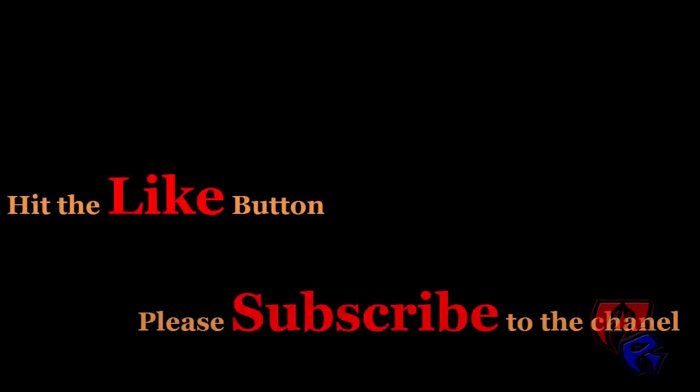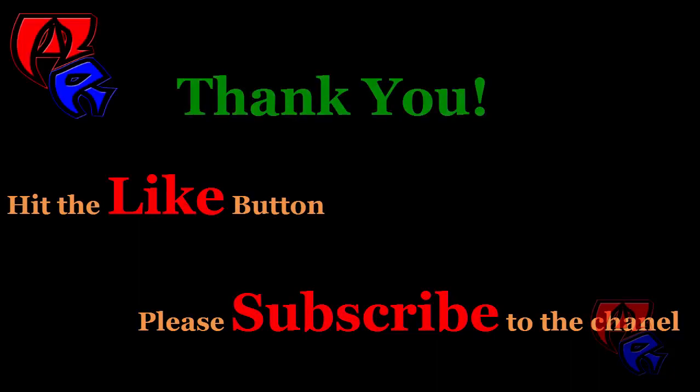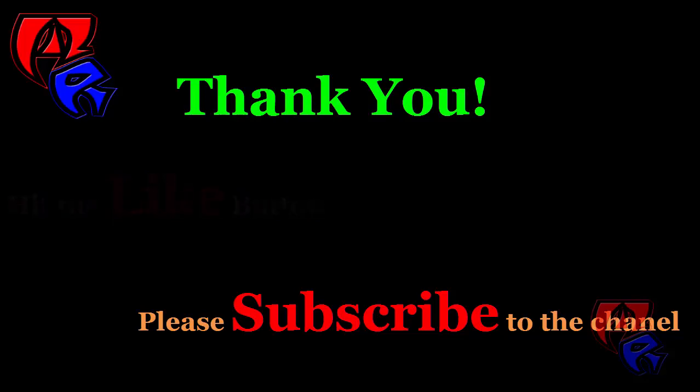Thank you for watching. If you like this video hit the like button and do subscribe to my channel for more SAP related videos. Thank you for watching.